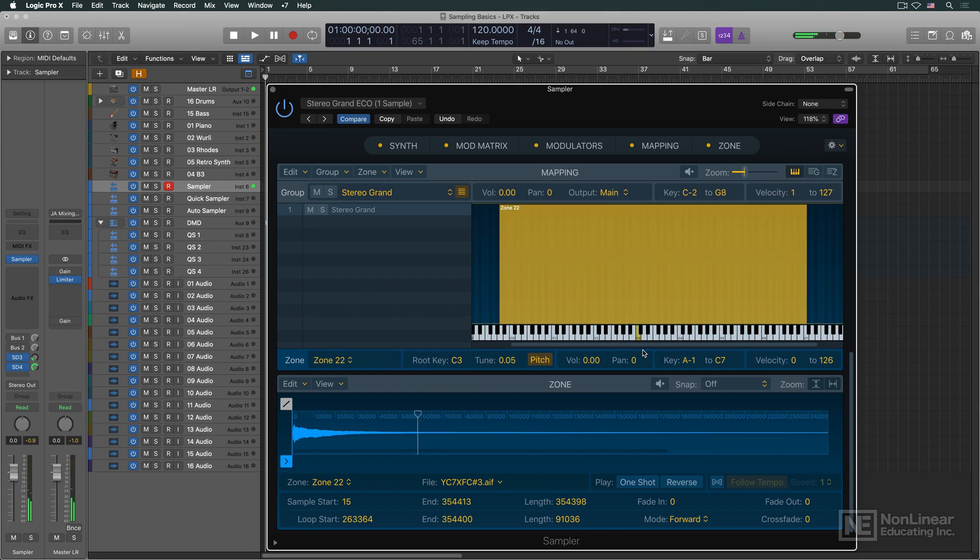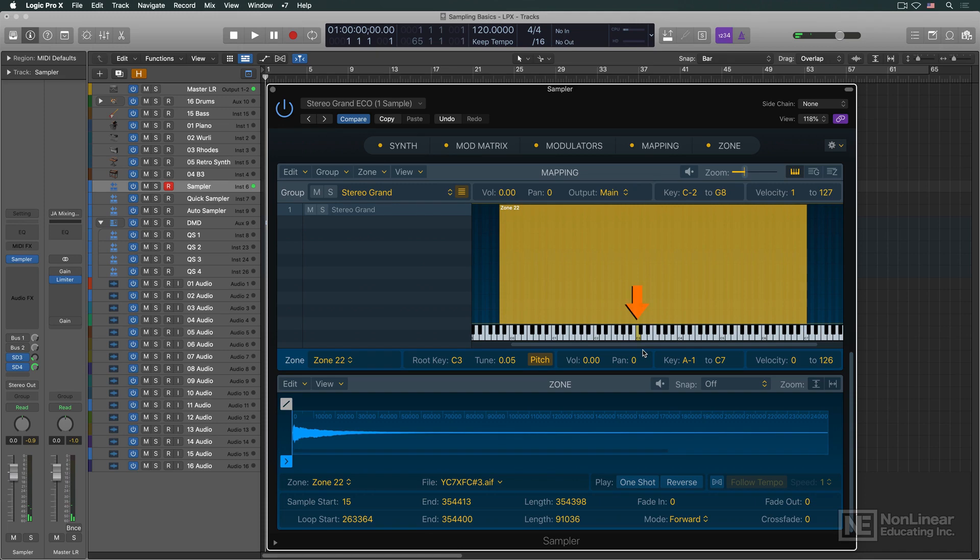When the goal is to have a natural sounding instrument playable across the full keyboard, then an individual sample can't be transposed more than a couple of semitones away from the root key. The range of notes an individual sample is set to span is the key zone for that sample.